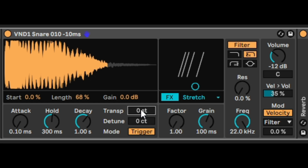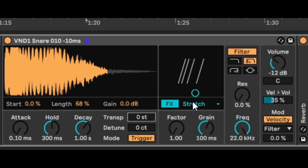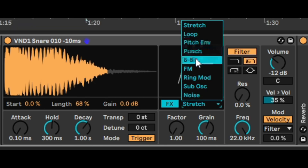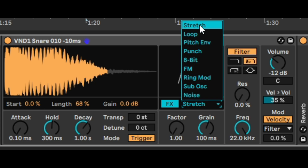So we've gone through the basic main functions of what I call the sampler. Then there are two other sections: the FX section and the filter section. Let's mess around with the FX section, which has multiple different algorithms.